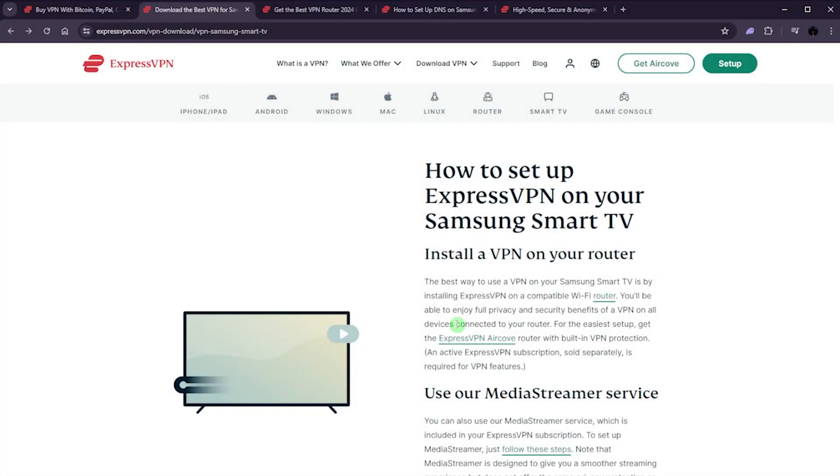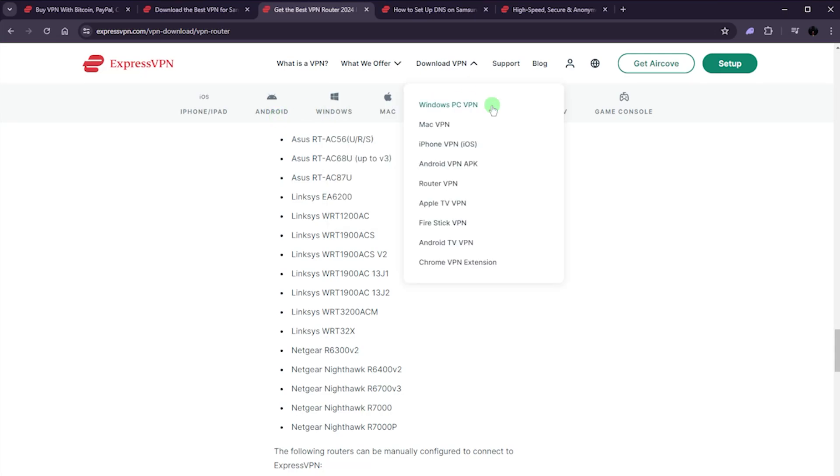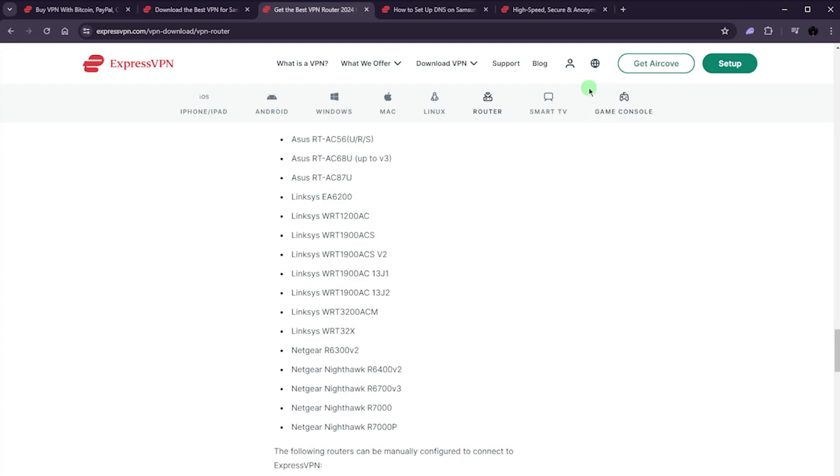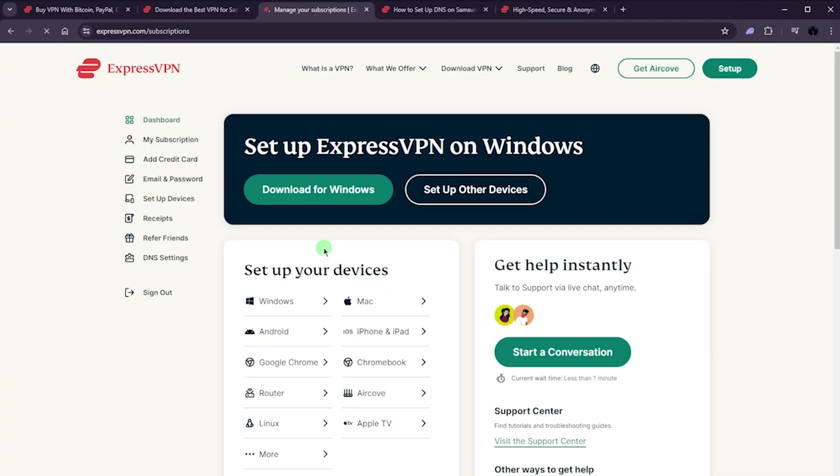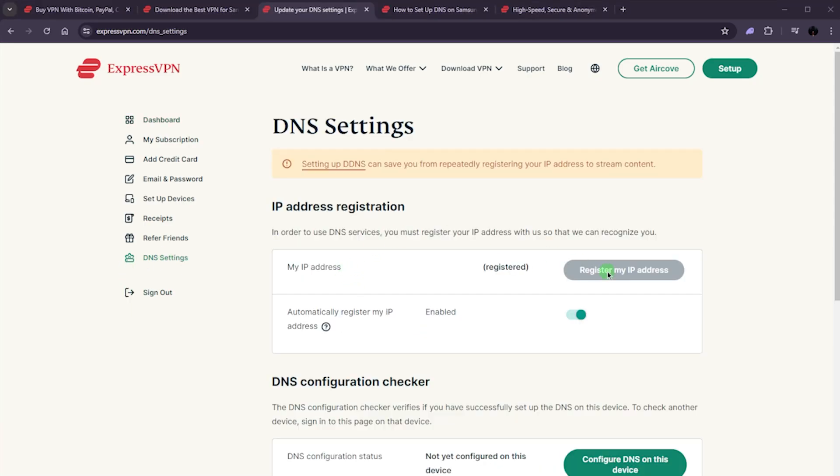Now, the second method here is using the media streamer service. The way this works is you first have to register your IP address. You can do that after having purchased a plan with Express. You can go to your profile here on the dashboard and click on DNS settings. Once you're in the DNS settings, you want to make sure that you register your IP address. And from there, you'll get your media streamer IP address.